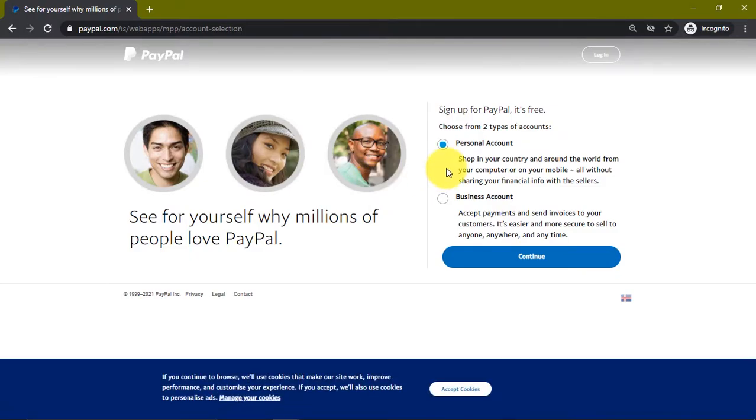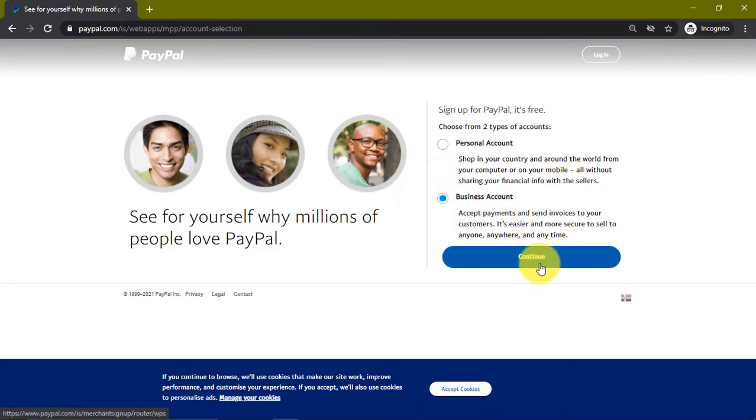We'll be asked if it's for a personal account or for a business account. We're going to select the business account option and click on continue.